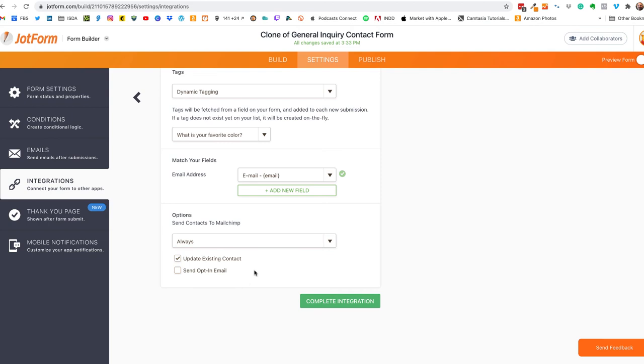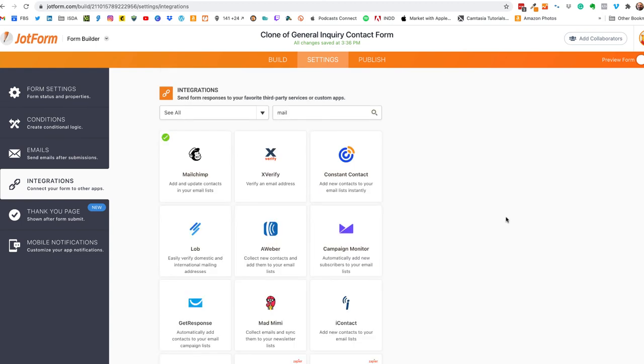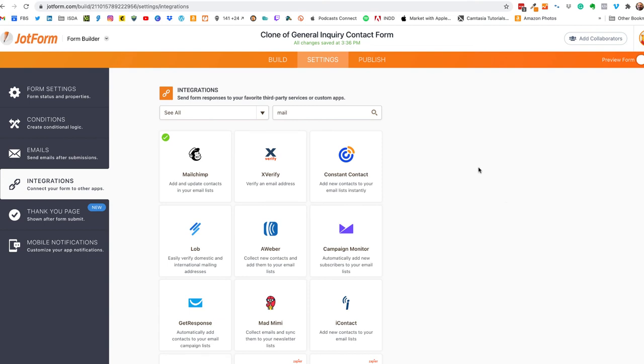And you won't capture the necessary dynamic tagging okay so that's important. And you also have an option to send an opt-in email if you so choose so that you can verify that the person's email address is actually real. But for us we're just going to click on complete integration and click on finish, and the final step here is to actually publish our form. All we have to do is click on publish.